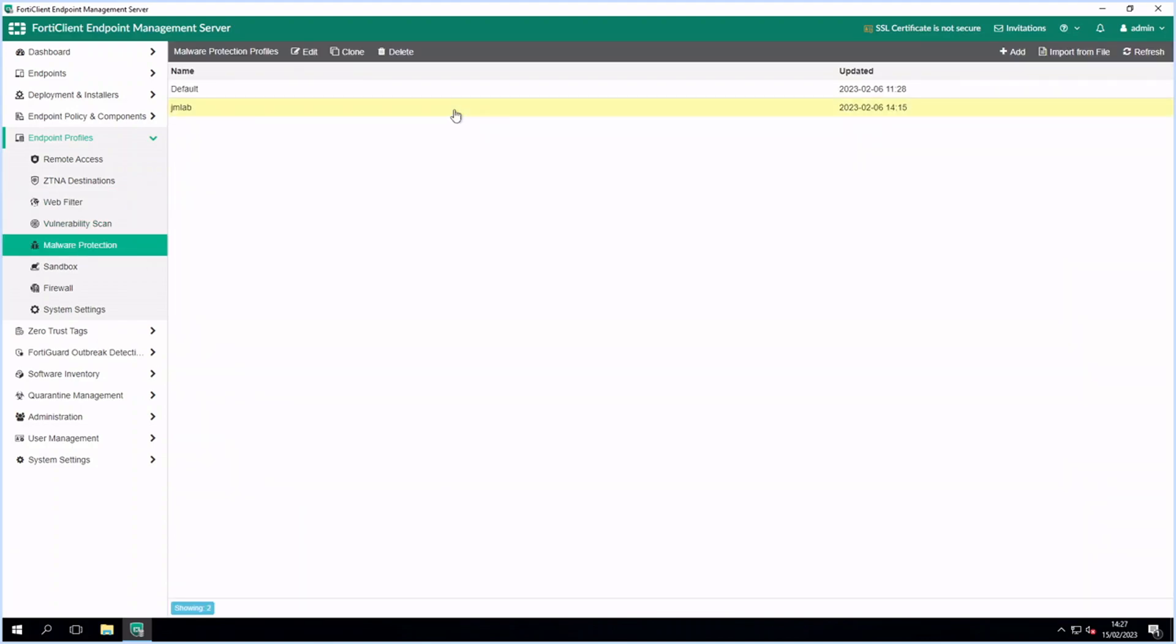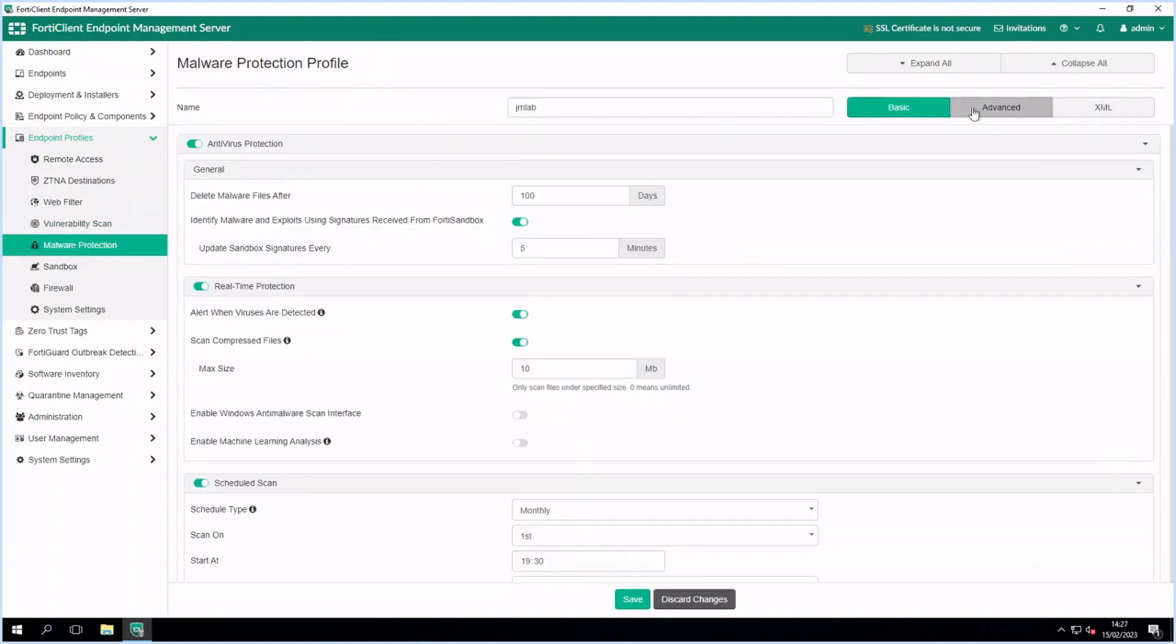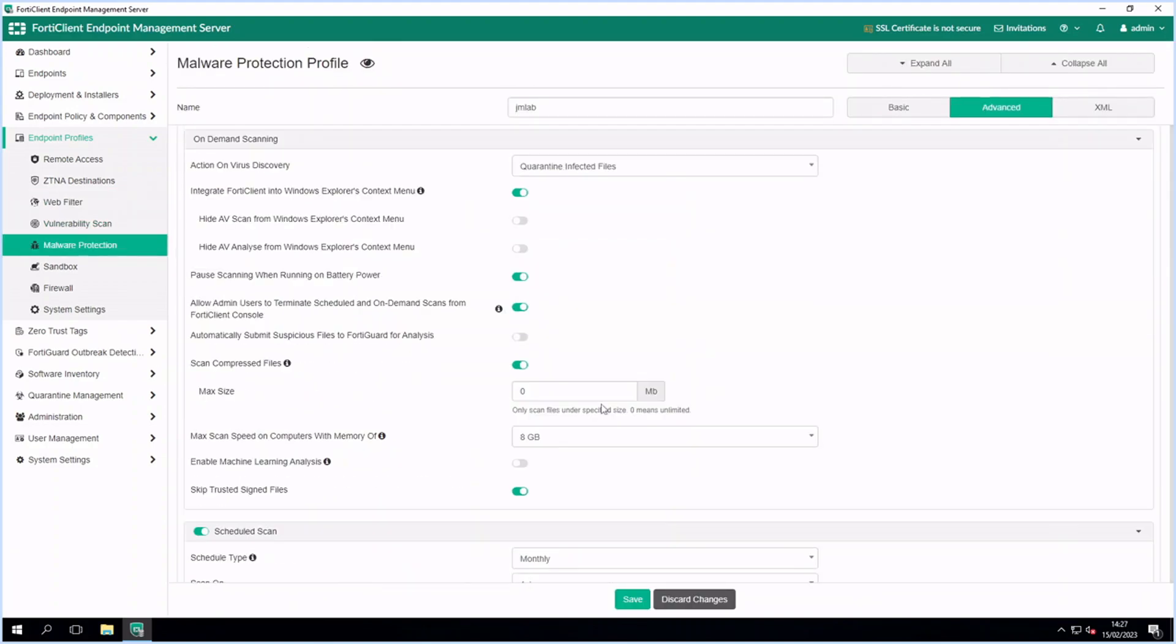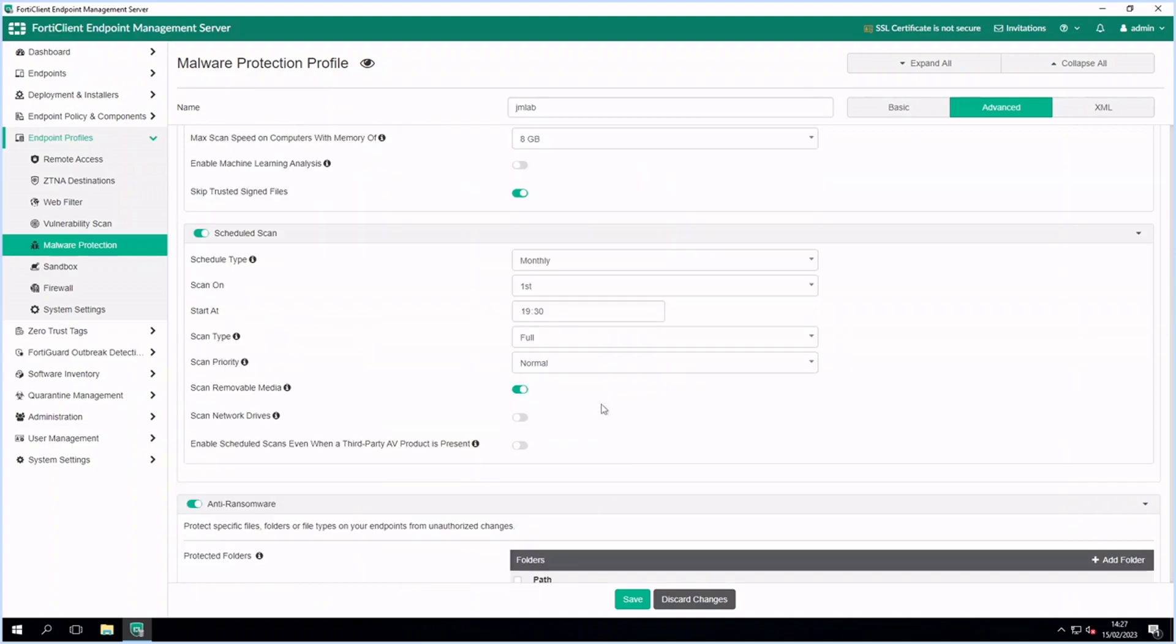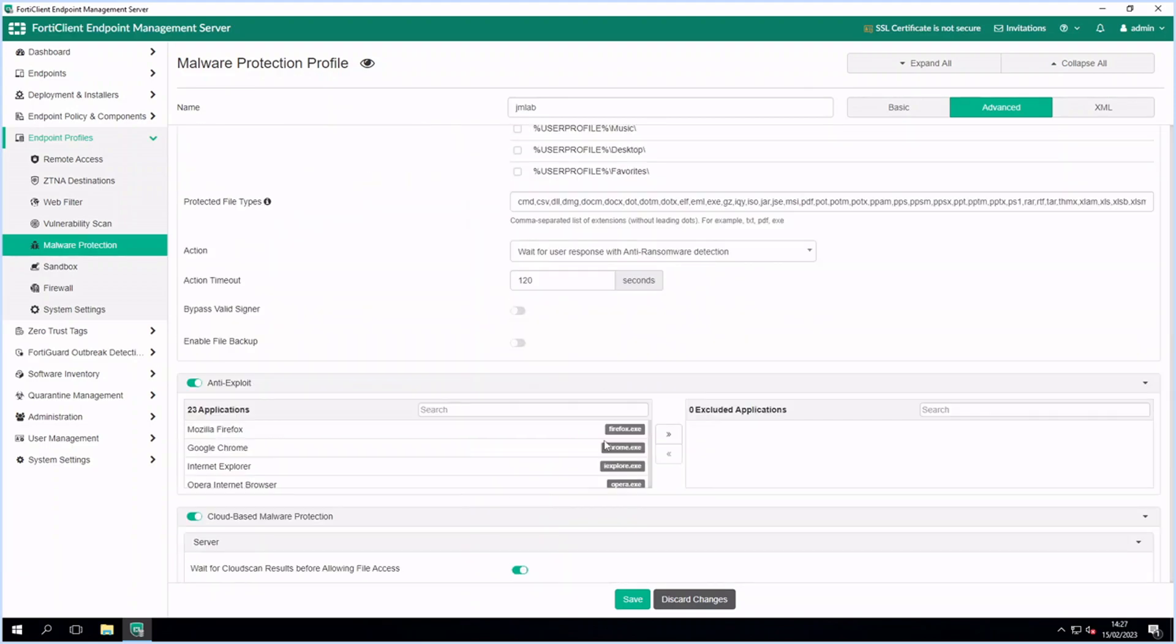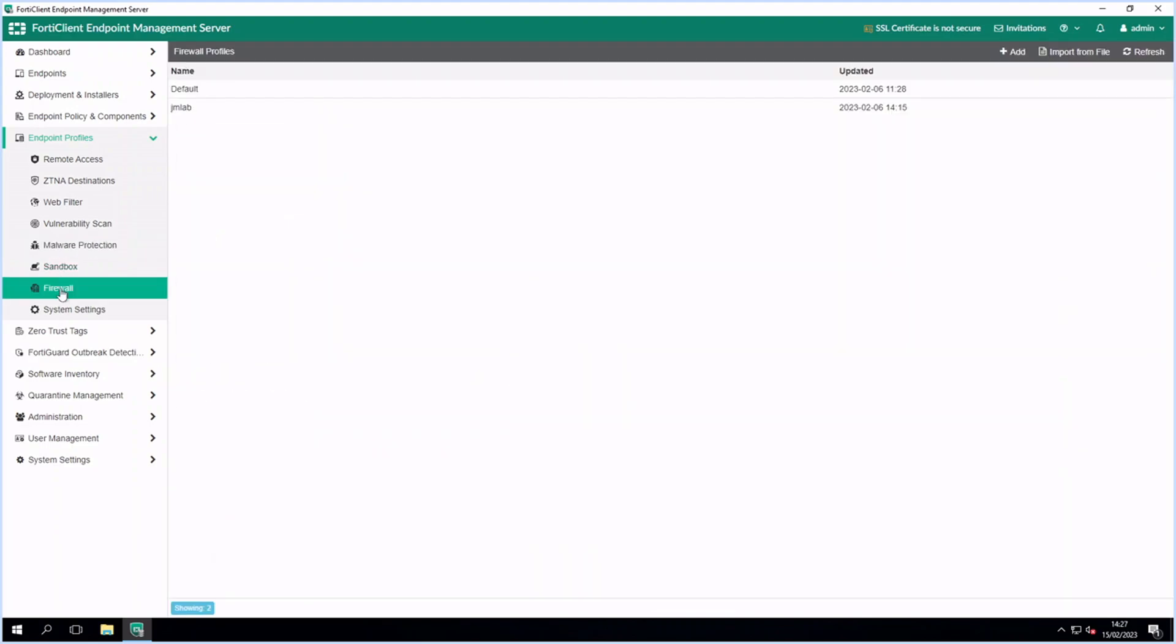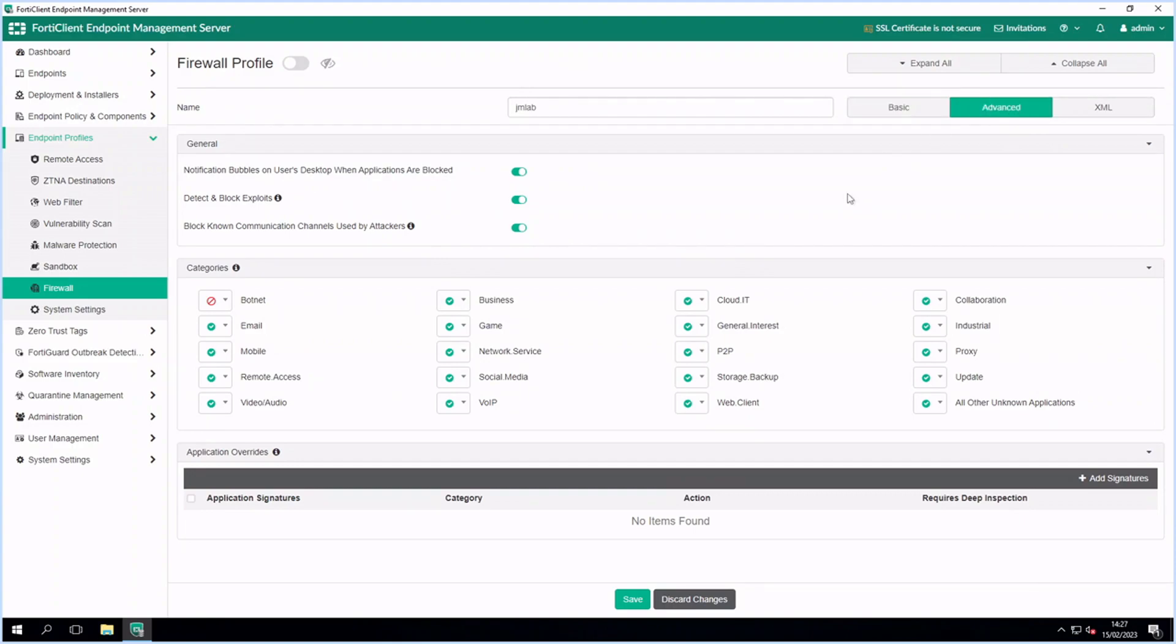When a FortiClient connects to EMS, the policies are pushed to the endpoint device. Any updates to policies or profiles are automatically pushed to the endpoints.